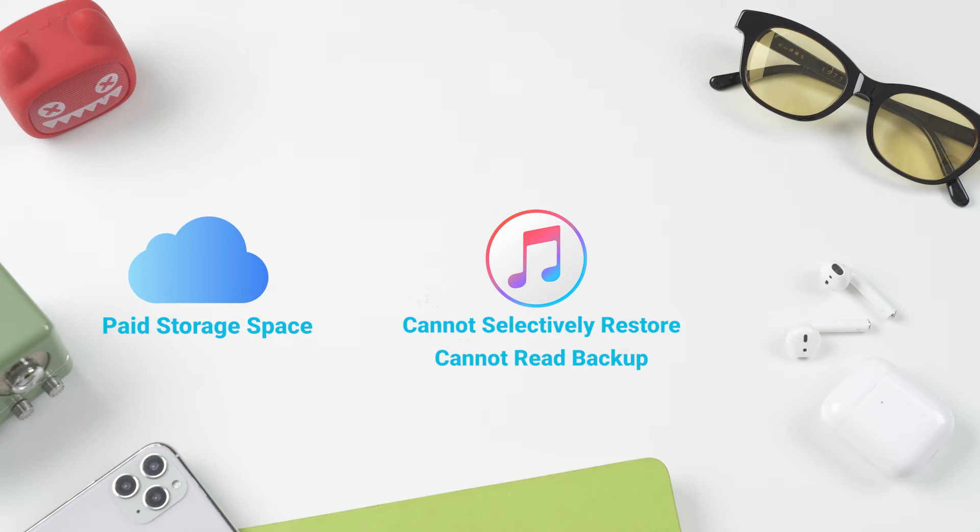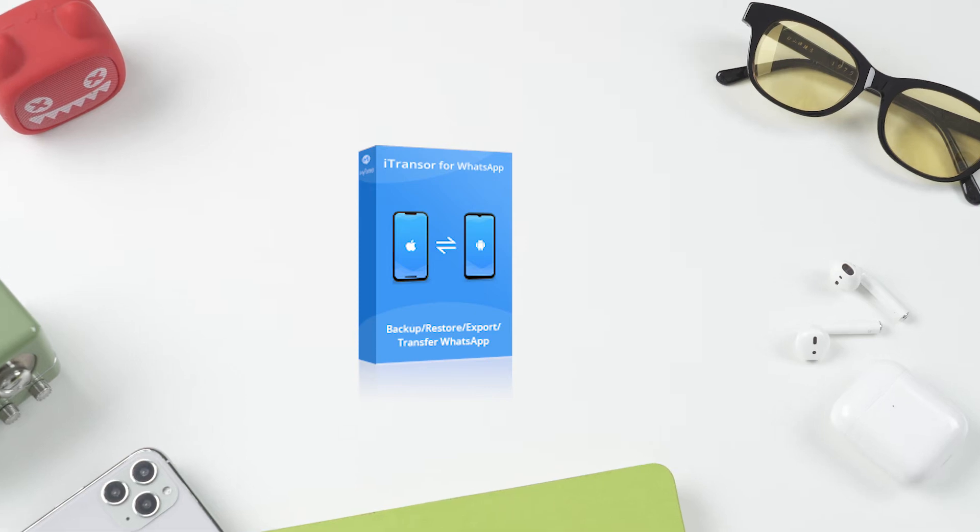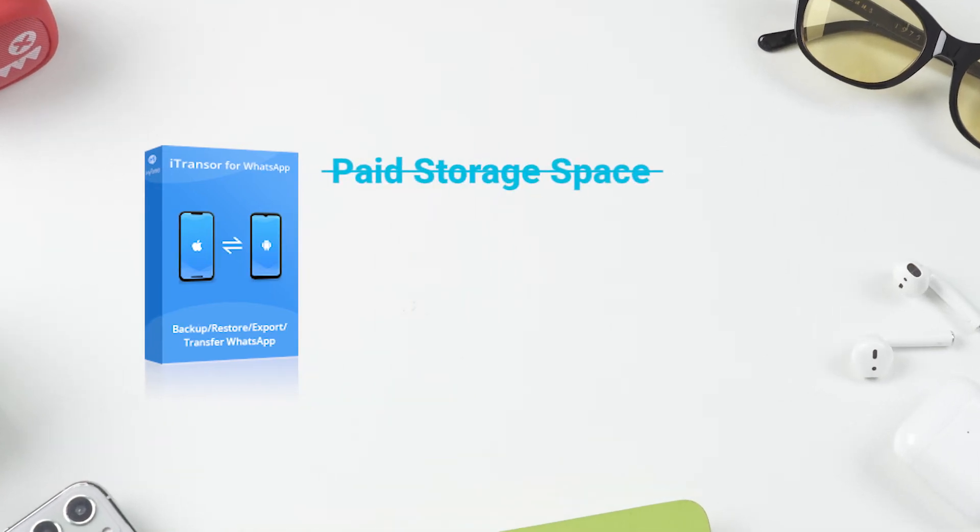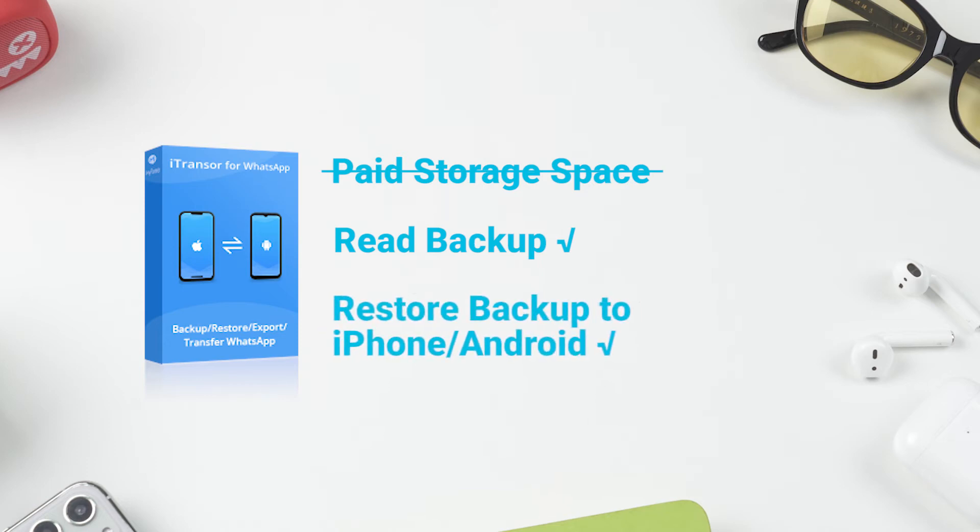So the third method I recommend to you guys is to backup WhatsApp to your computer so you don't need to pay for storage space. You can read the backup on the computer anytime. And the backup can be restored to any other device, not only iOS devices, but also Android.